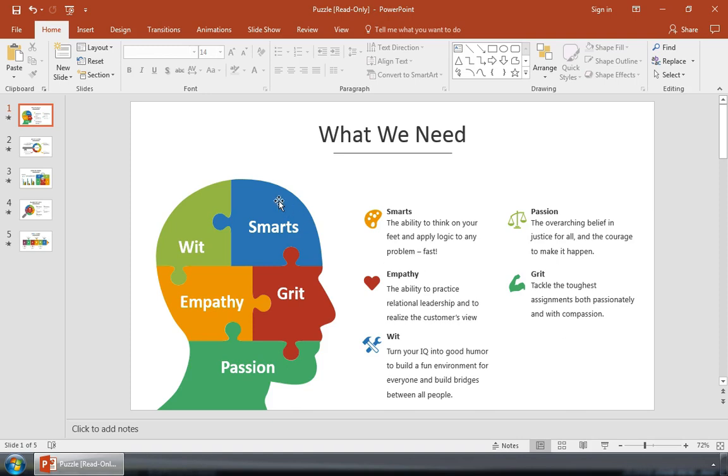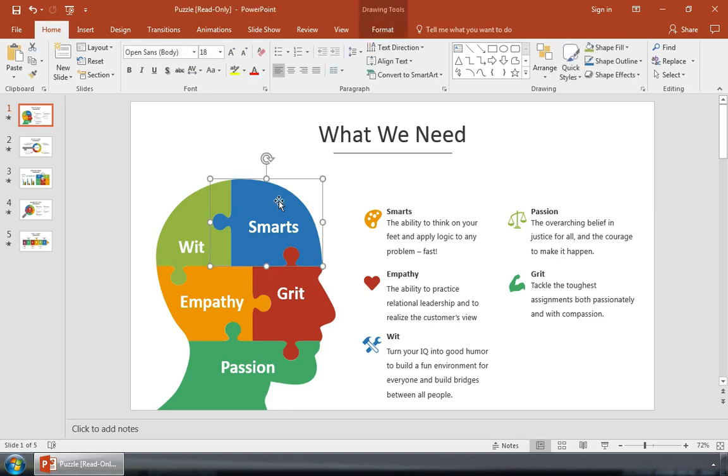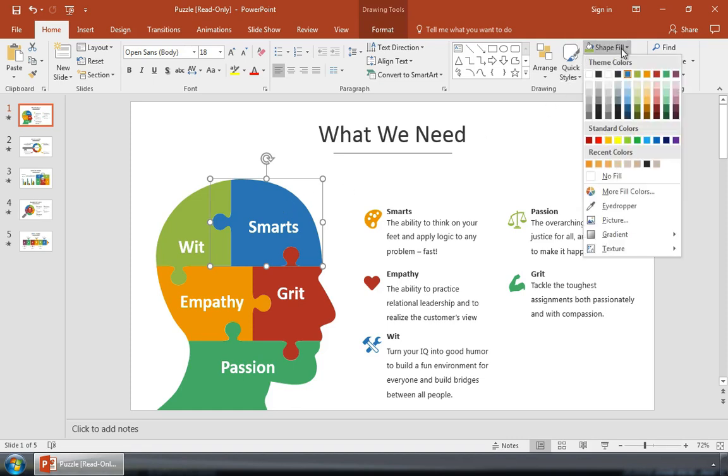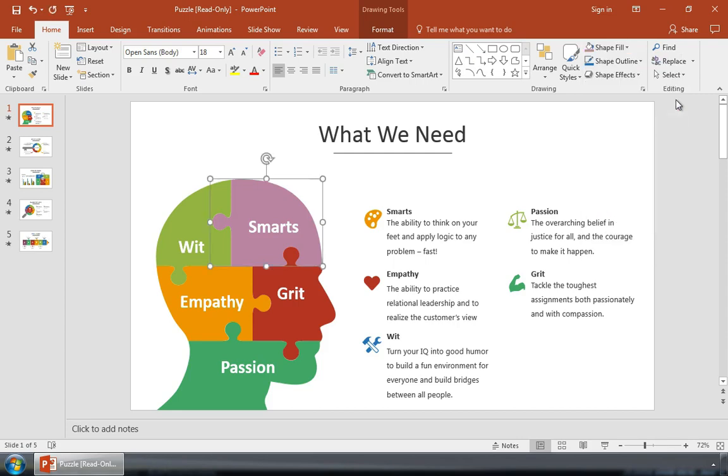You can even click on the individual elements in the diagram and change the color from the Drawing Tools Format option. With a single piece selected, I'll come up here and change the color with the Shape Fill drop-down to try out a different color.